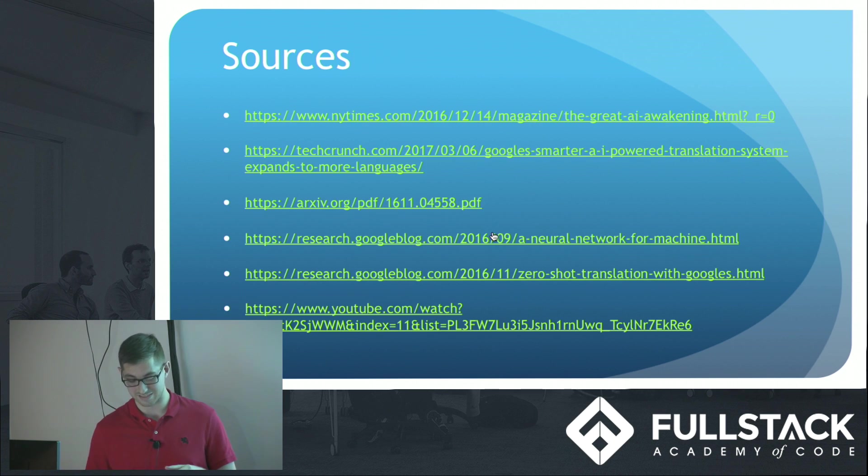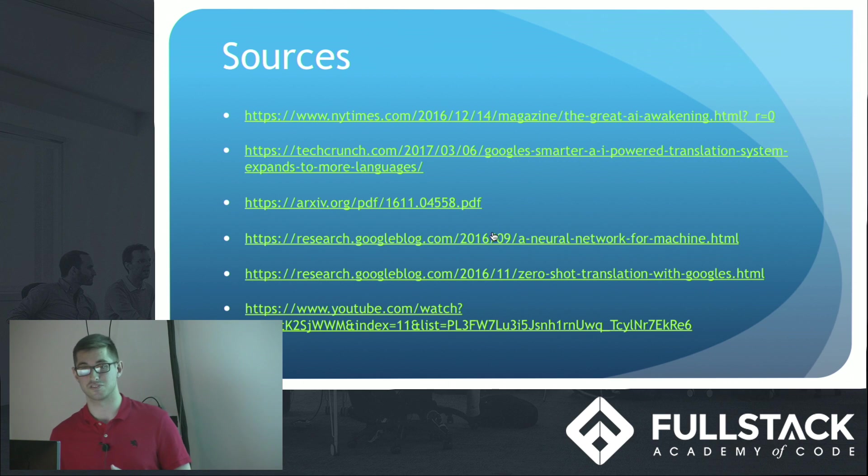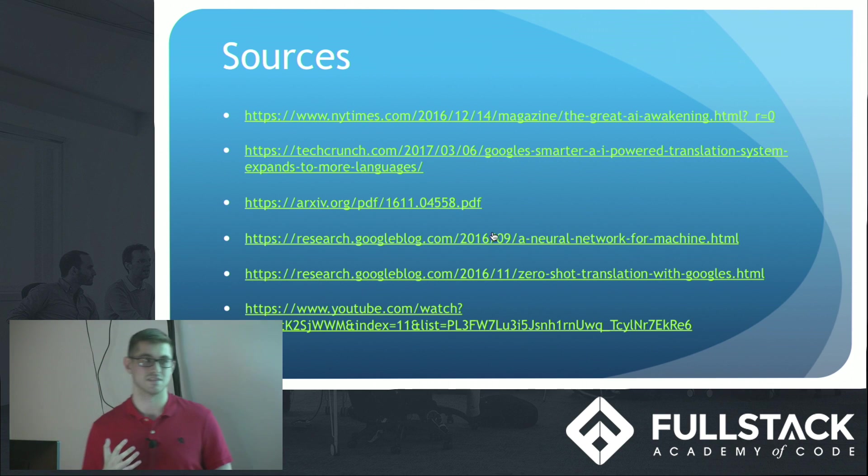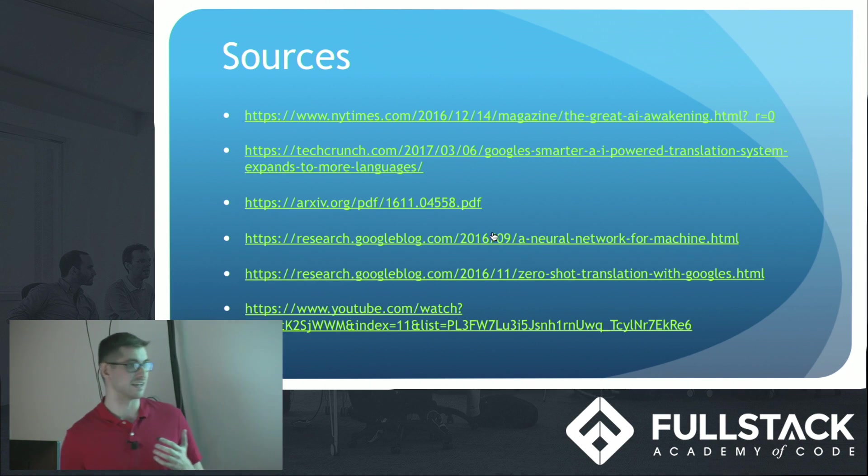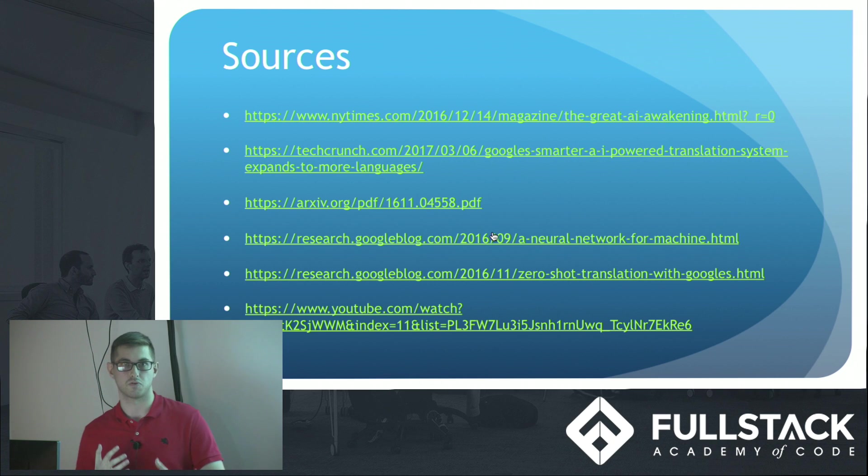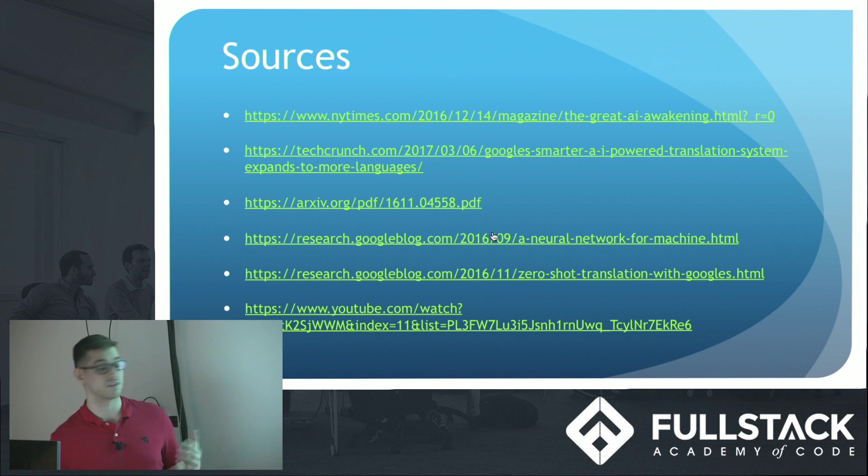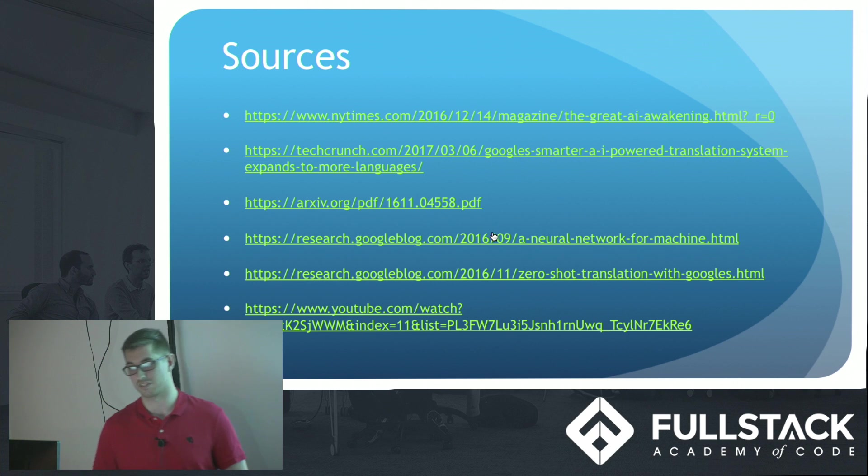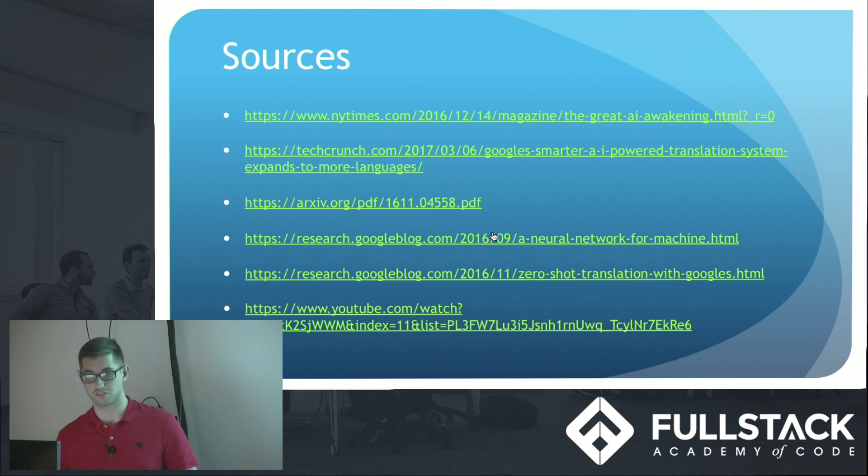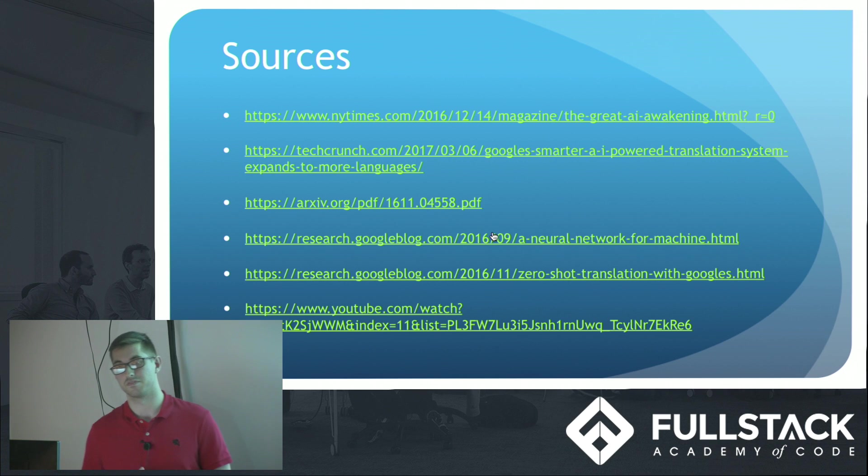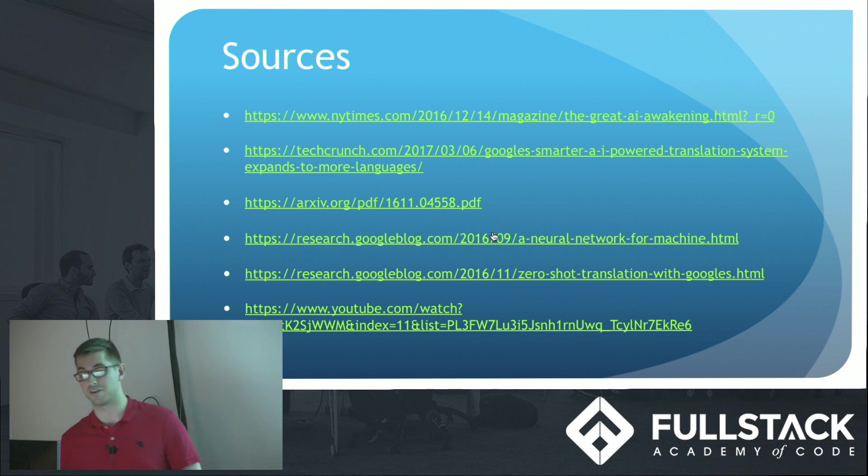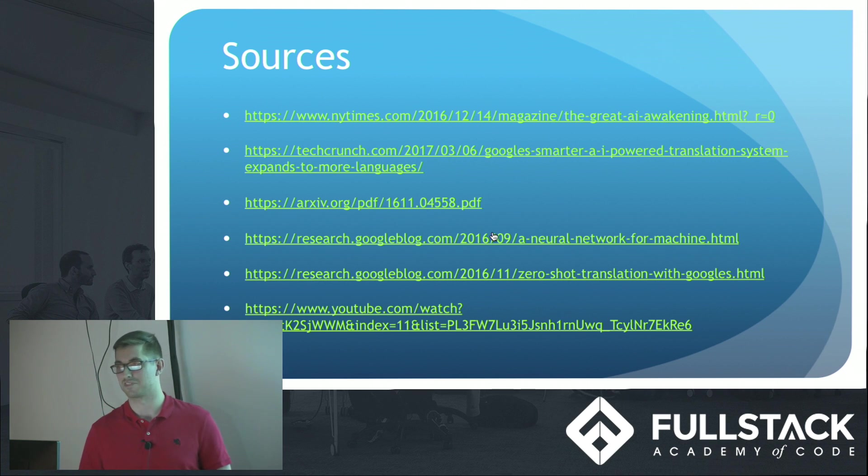And if you are interested, I highly recommend Stanford has a YouTube course on natural language processing, where one of the lectures focused on neural machine translation. Google has their research blogs, and there's definitely various articles online about it. So thank you for taking the time to listen to me.